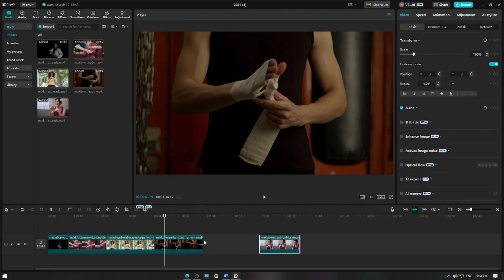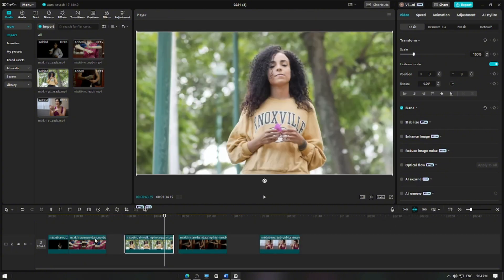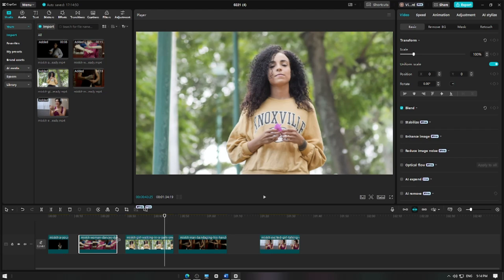And that's it! You've successfully disabled the main track magnet in CapCut for flexible editing. Thanks for watching and happy editing!